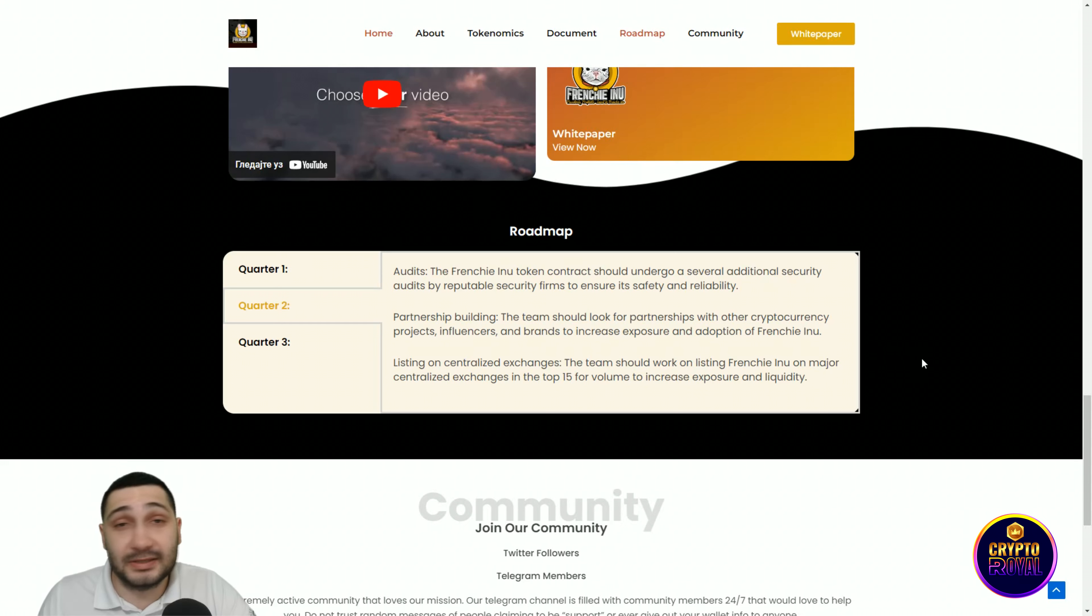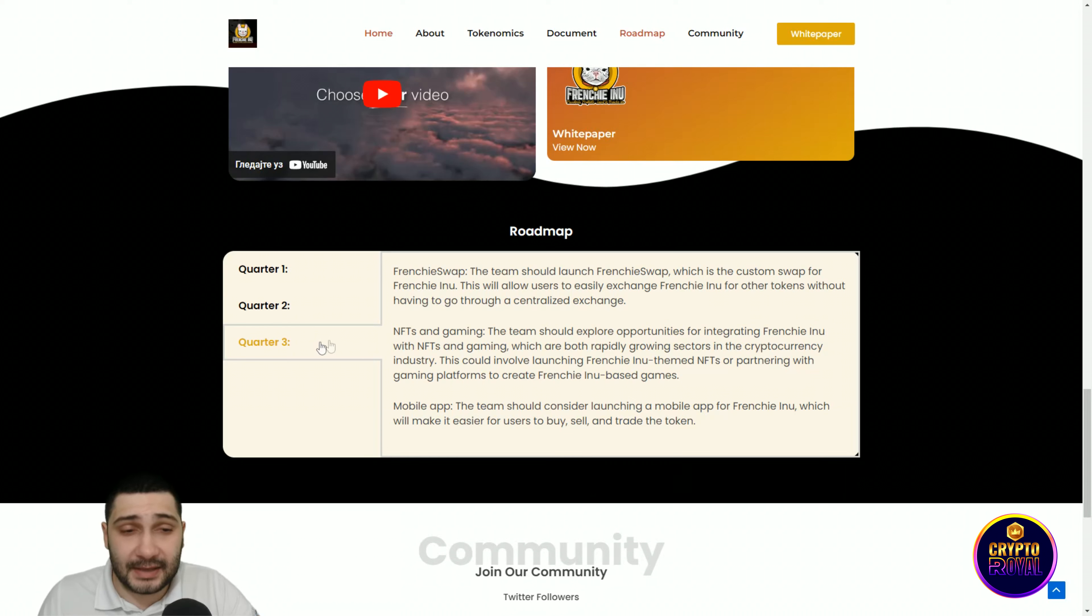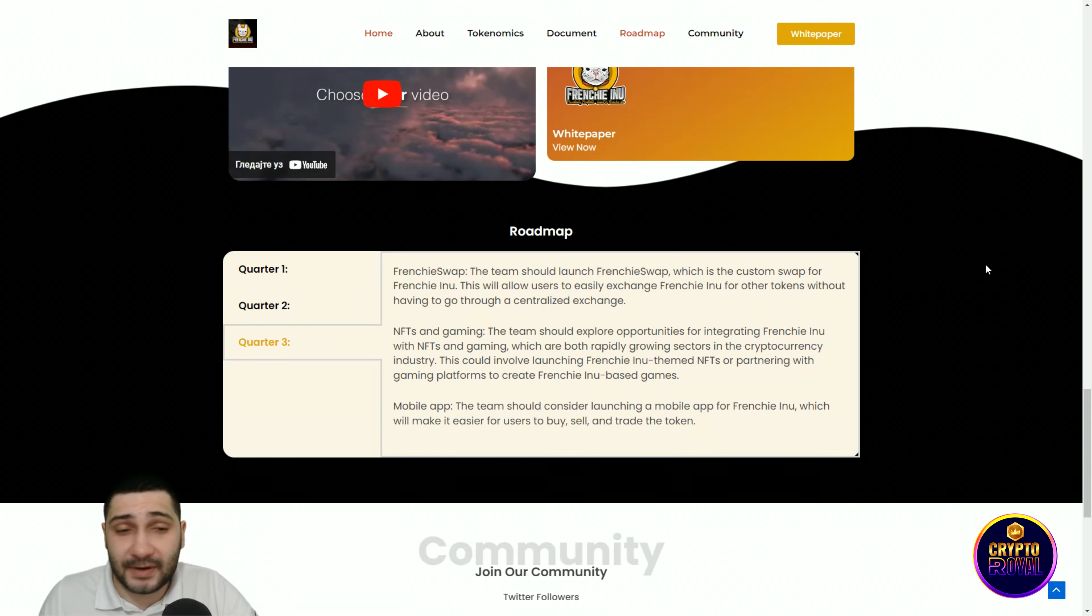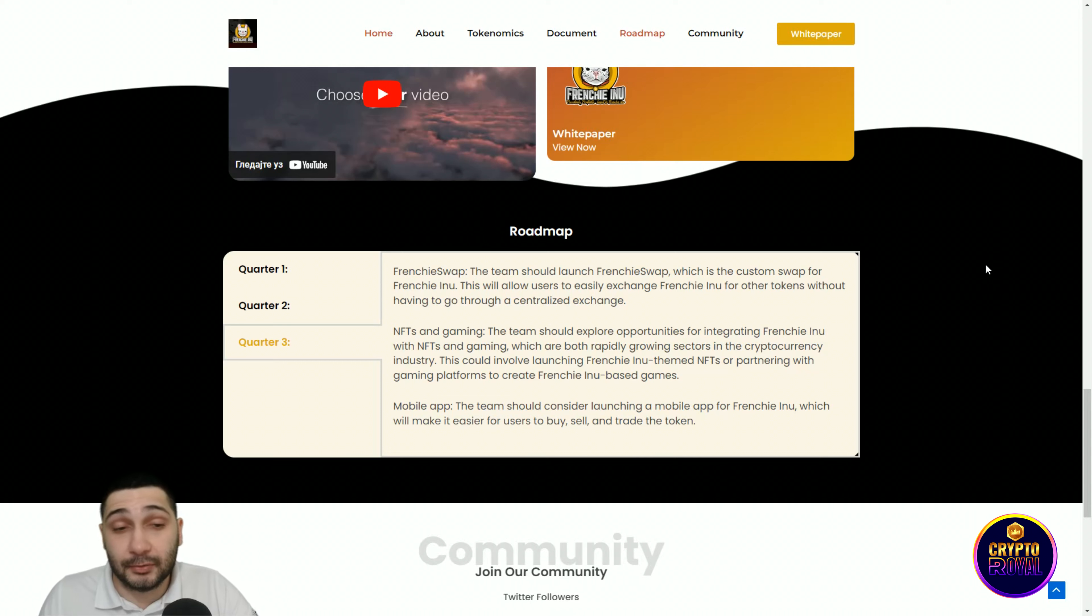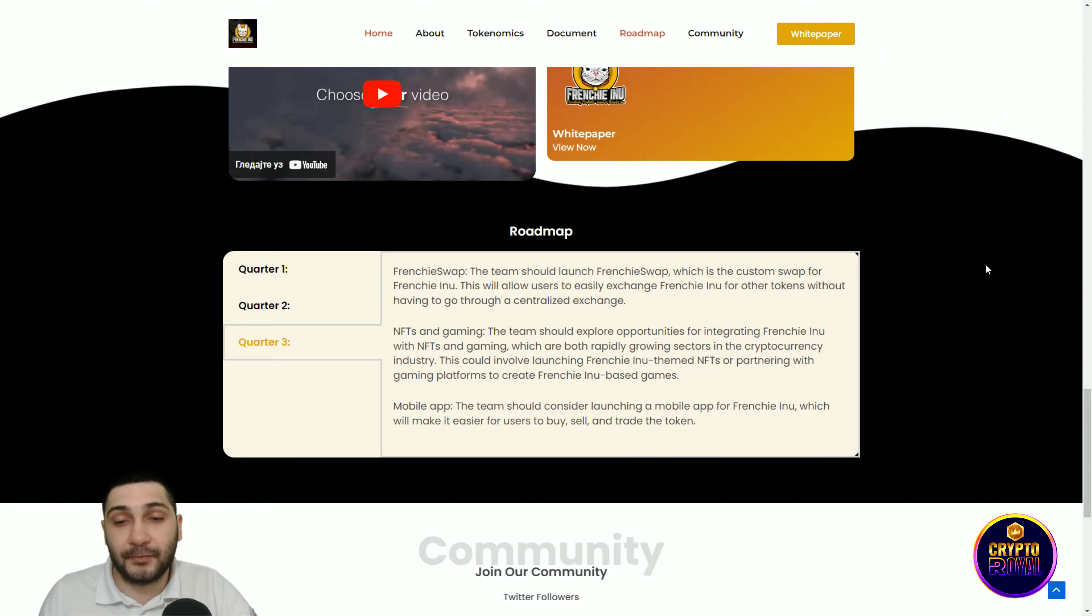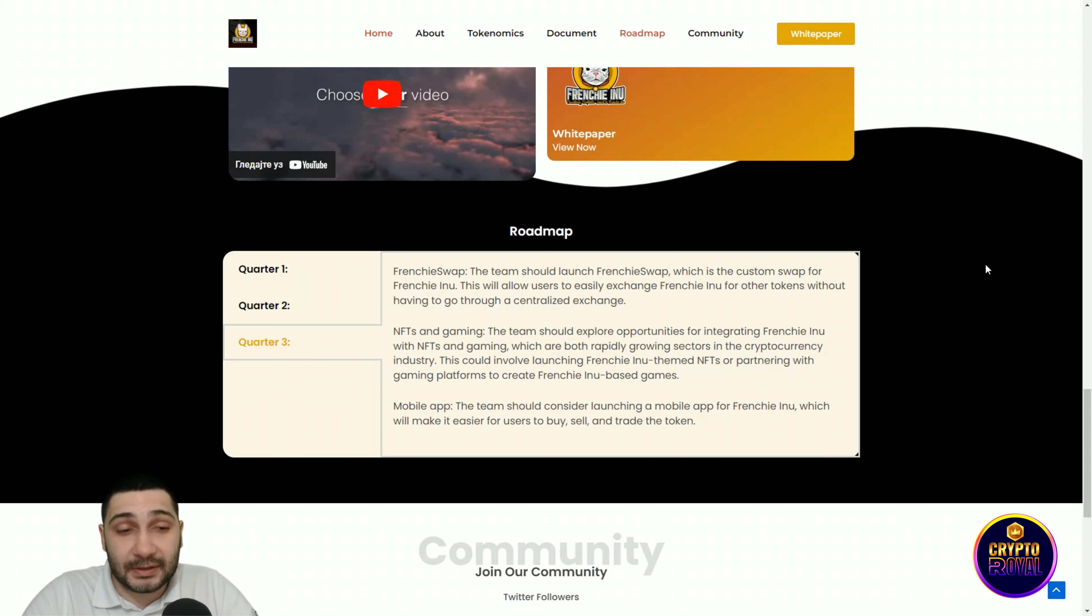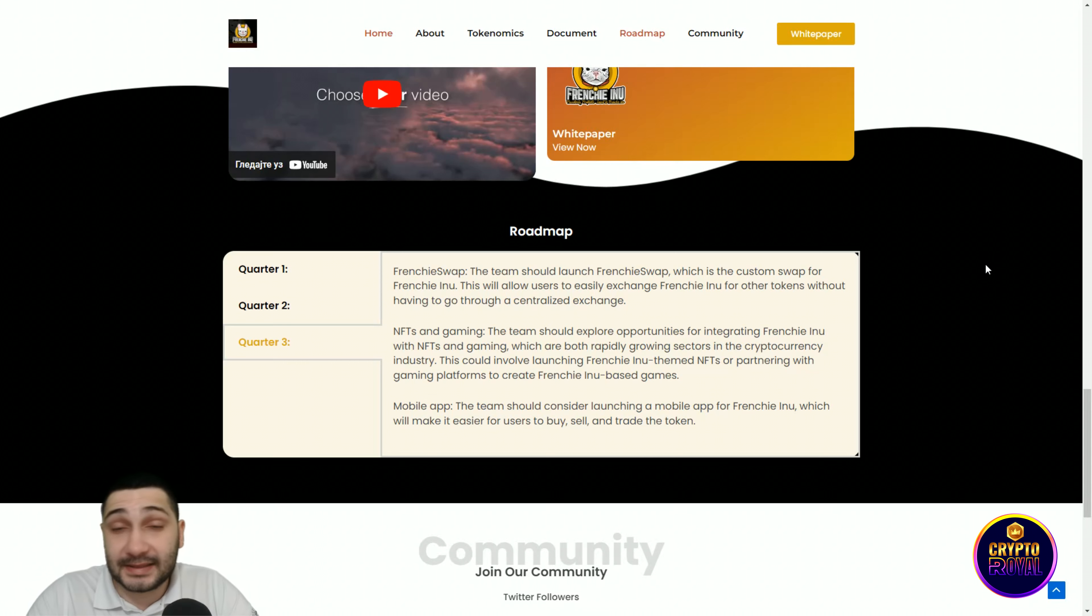The last quarter: Frenchy Swap, which is the custom DEX for Frenchy Inu. This will allow users to easily exchange Frenchy Inu for other tokens without having to go through a centralized exchange. NFTs and gaming are also coming. The team should explore opportunities for integrating Frenchy Inu with NFTs and gaming, which are both rapidly growing sectors in the cryptocurrency industry.